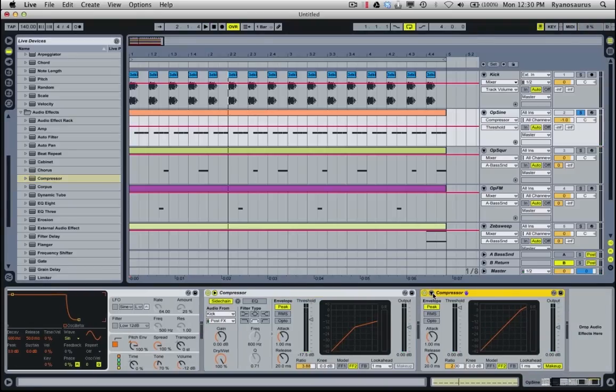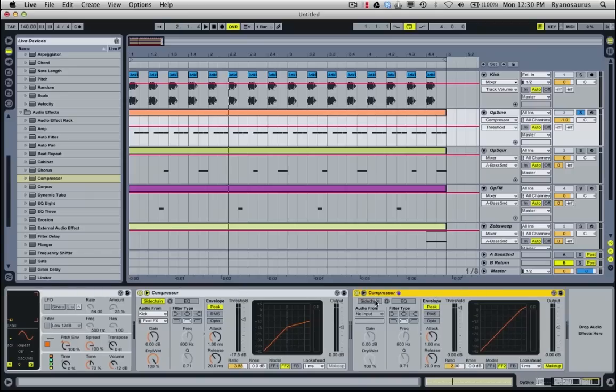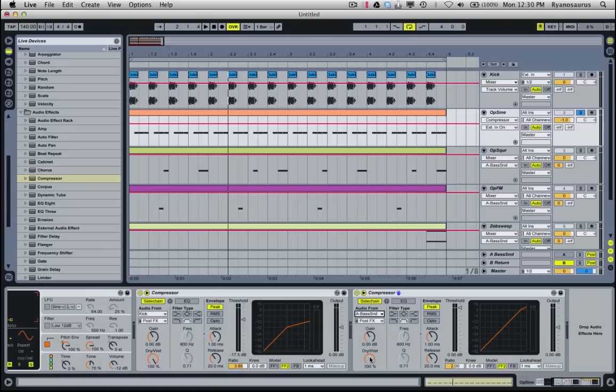So what I'm going to do again, pull out the little triangle, hit side chain, take the input, but this time I'm going to take it from the bass send that's actually turned off. So this is still going to receive a signal from it, we're just not going to be able to hear it.